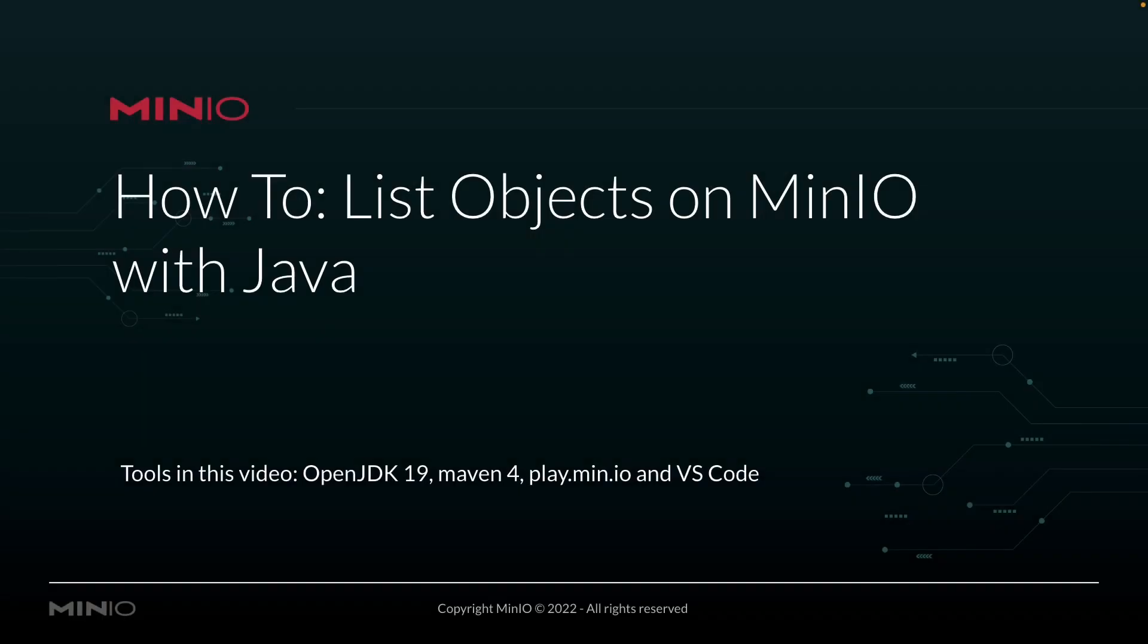Hi folks, Will from MinIO here with a how-to on listing objects on MinIO using our Java Client API.